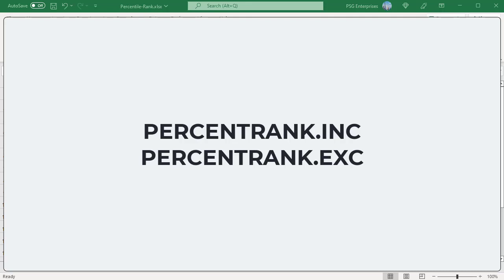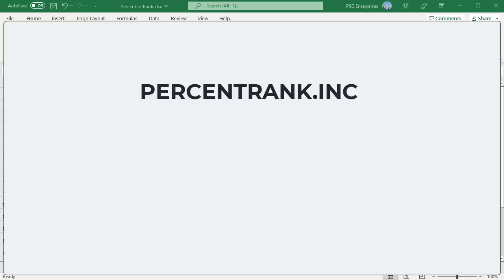Use the PERCENTRANK.INC function to find the percentage rank inclusive of the first and last values in the array. Here is the syntax.